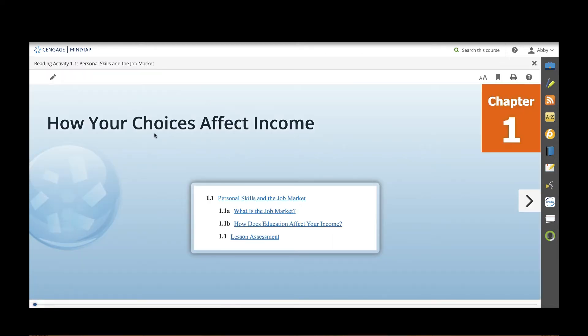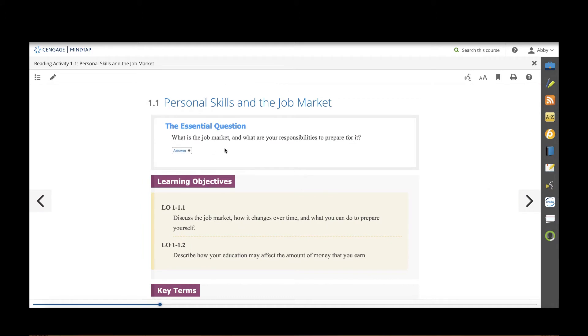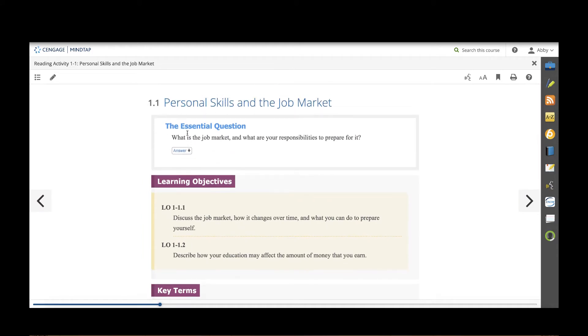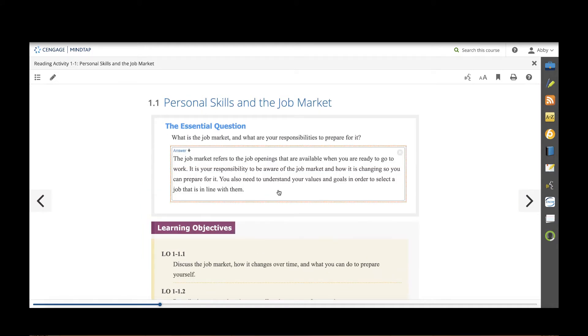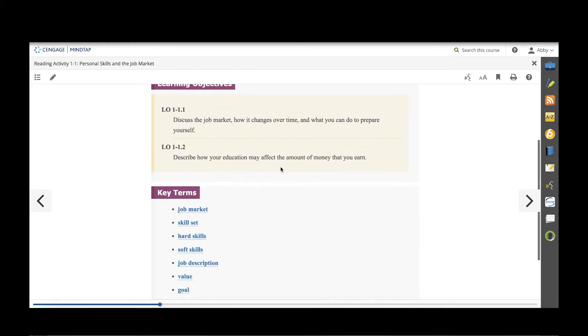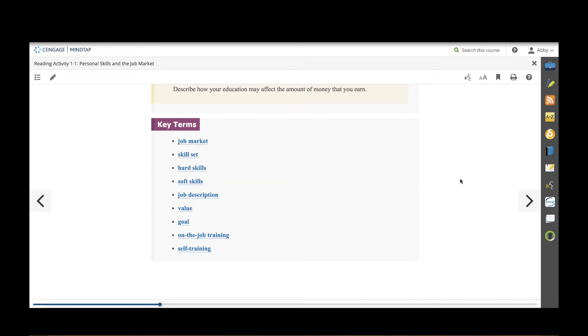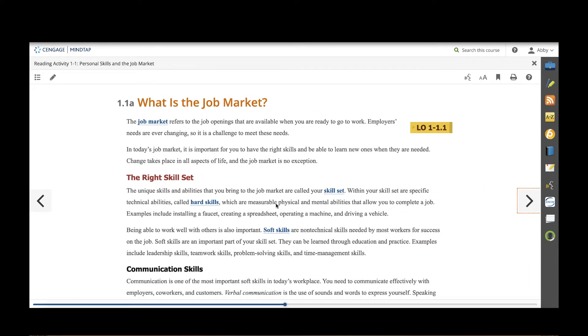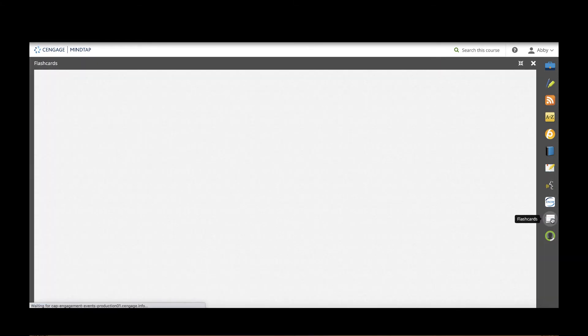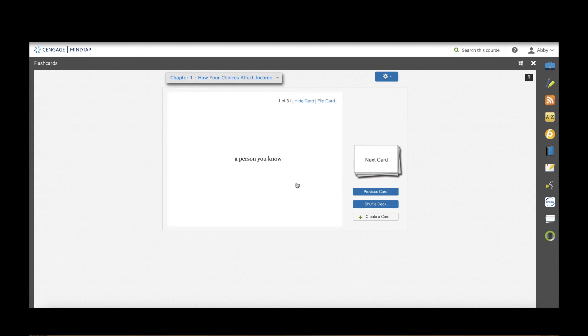Let's open reading activity 1-1. Now this does a lot more than a flat ebook. If there are little questions or comprehension checks within the text they may be interactive like this one. Any key terms will be hyperlinked with the definition and all of the key terms that are in the textbook will also already have pre-constructed flashcards that students can study over here by clicking flashcards. These can be easily printed, studied online, or studied on a mobile phone.